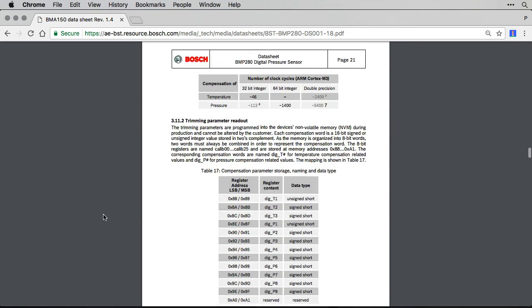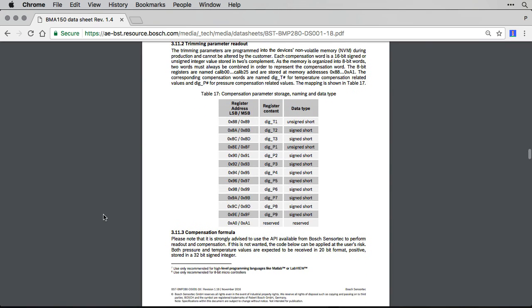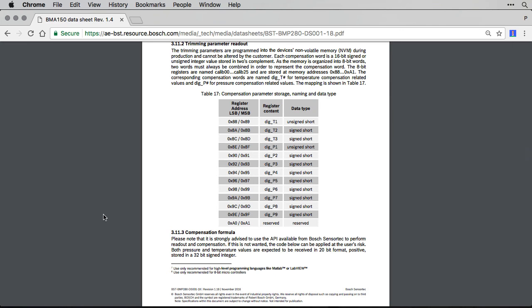Page 21 explains about a compensation formula. This explains that when reading the temperature sensor, you actually have to pass the raw reading through this formula to get an accurate temperature reading. This is a very important point to note and something we might be very confused by if we hadn't read the datasheet.